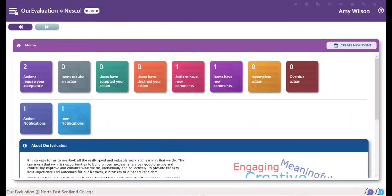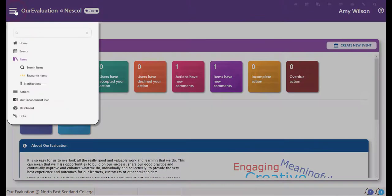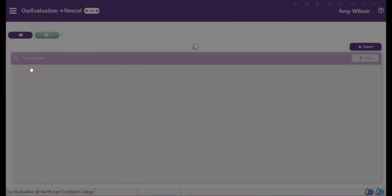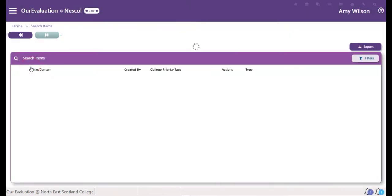You can add comments to items. To get started, go to the menu in top left and choose items and then search items.